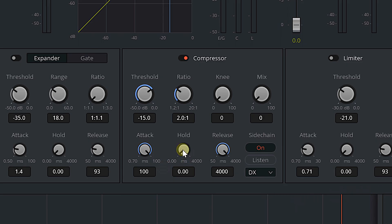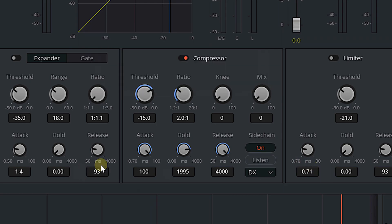Hold is how long we keep the audio compressed before it starts to release — bring that up about three-quarters of the way. You can play around with this in your own videos to find what you like, but hold needs to be up as high as you can.